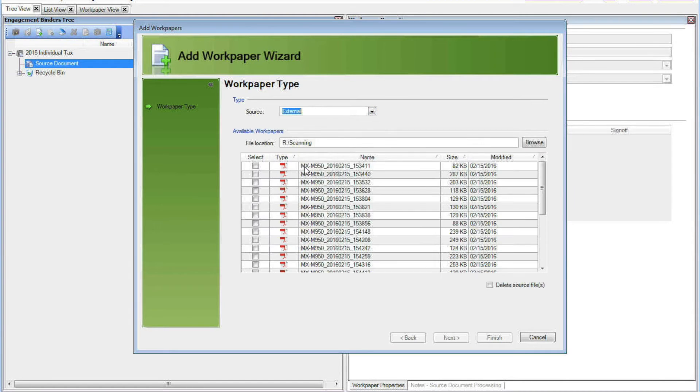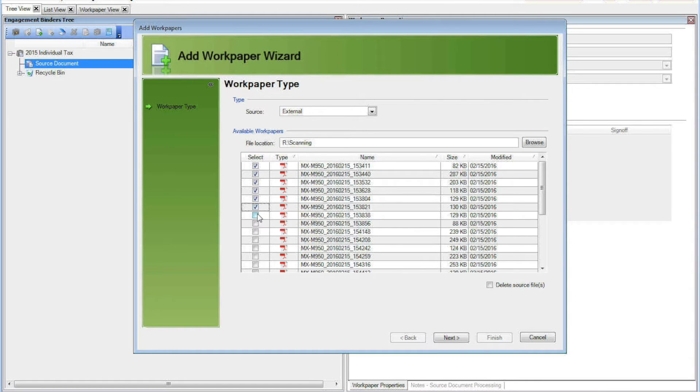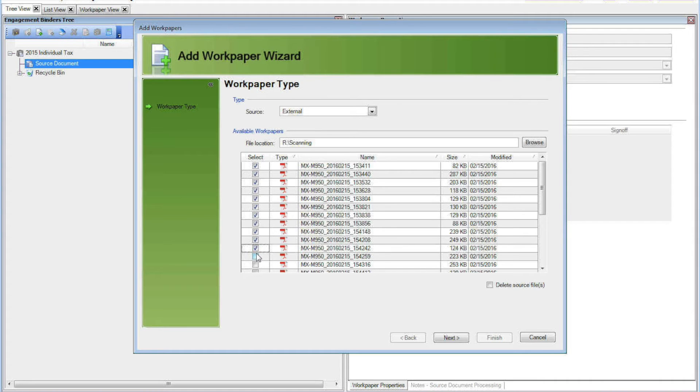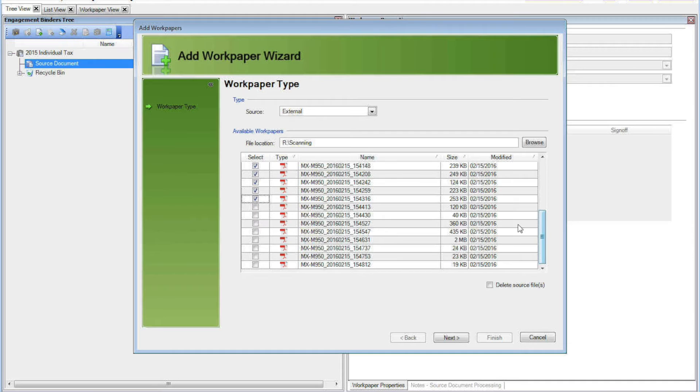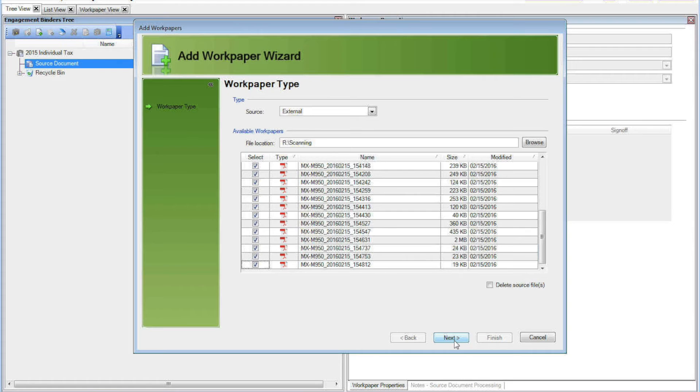In this case we're going to use External. We're going to select External Documents. And you can individually select, select a group or do the entire list. You can also click the Select column heading. It may be a right click, but you can select that to select all instead of having to click through the entire list like I'm doing. Click Next.